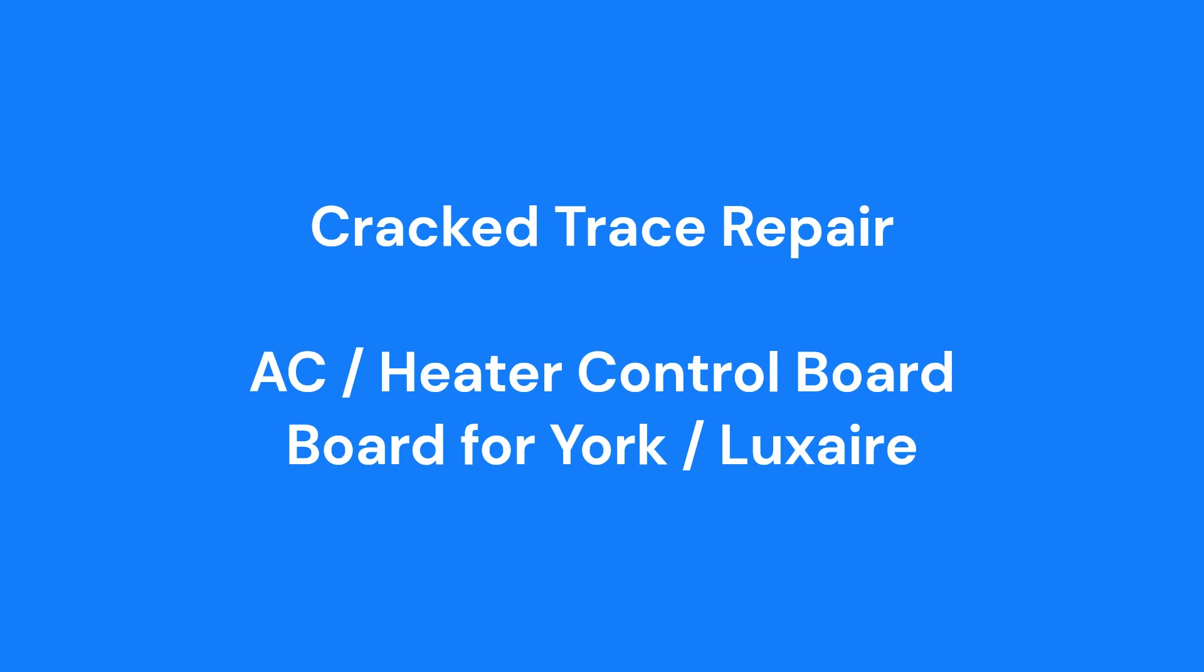Today, we're going to fix a crack trace on an air conditioning heater control board for a York Luxe Air System.